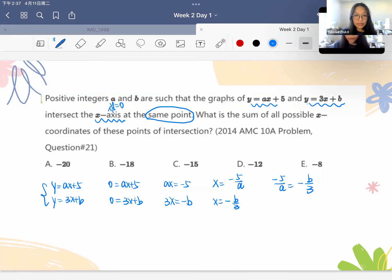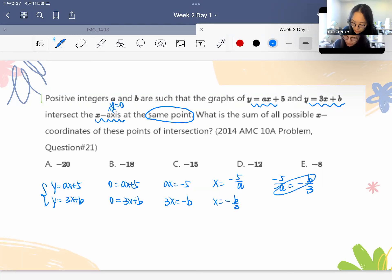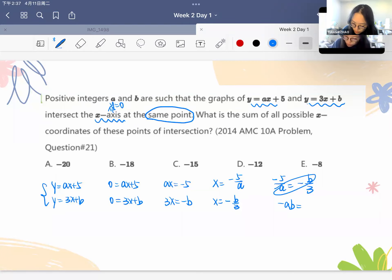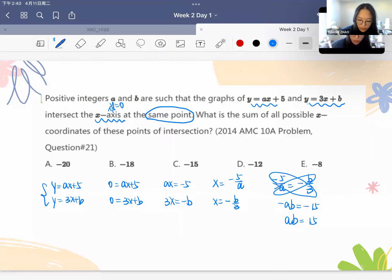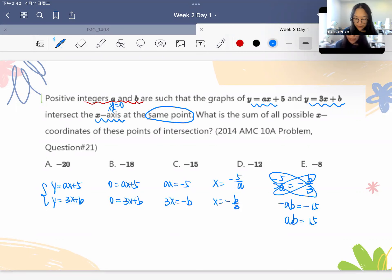Can we find a relationship between a and b? Using cross multiplication, we get negative ab equals negative 15, so ab equals 15. We also know that a and b are positive integers, which is an important condition.